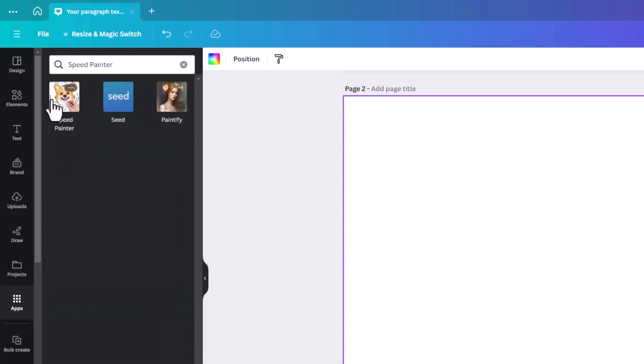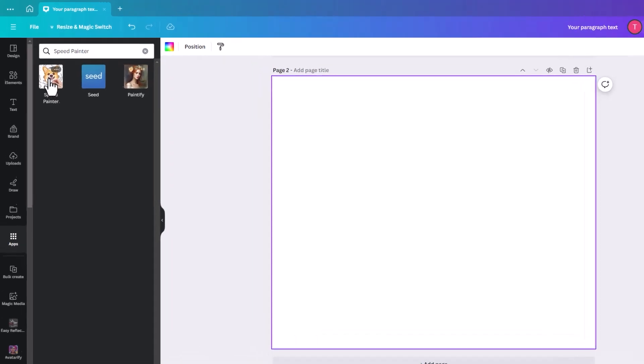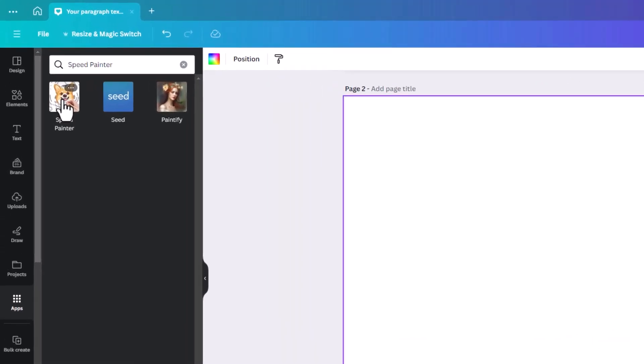It used to be called speed paint and Canva took it down about three or four months ago. So it seems to be back now this week. So that's really cool. But it seems to be a different kind of version.